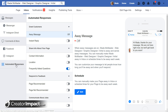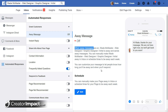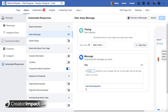In the Automated Responses tab at the bottom, it's pretty straightforward. The first one is an Away Message — probably one of the more hands-on ones. An away message is sent when you're not available; you can manually set it up or schedule a time and it'll send an away message to anyone who contacts you. I'm going to click Edit and set up the schedule.